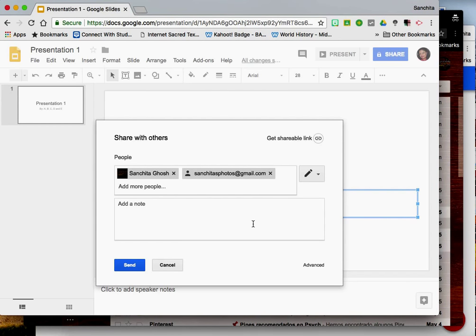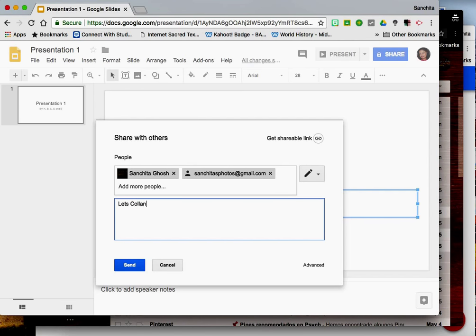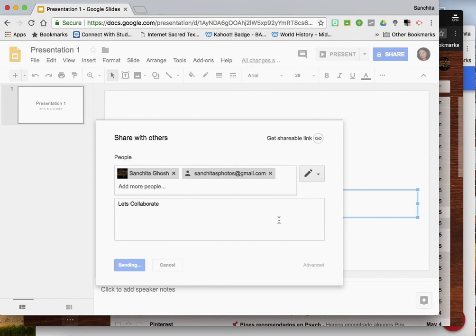So I'm adding two people here. You may want to add a message here and say let's collaborate. And click on send.